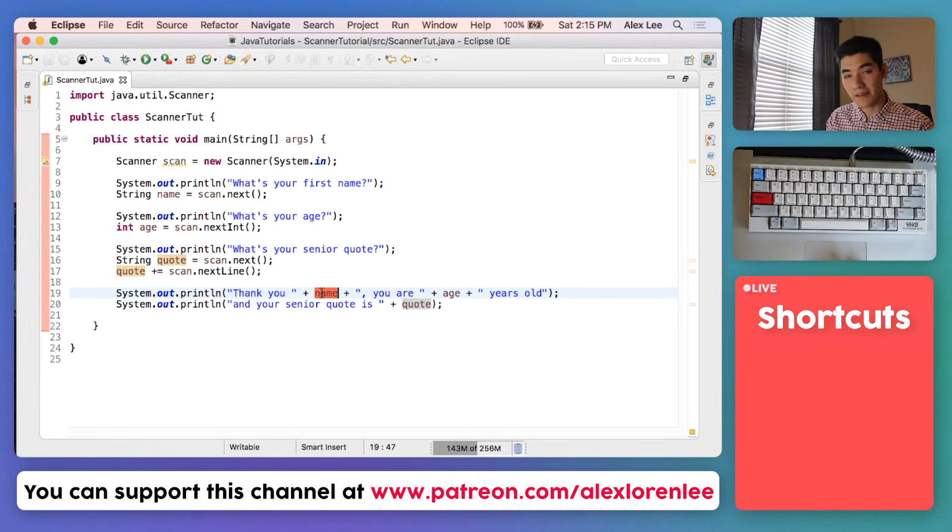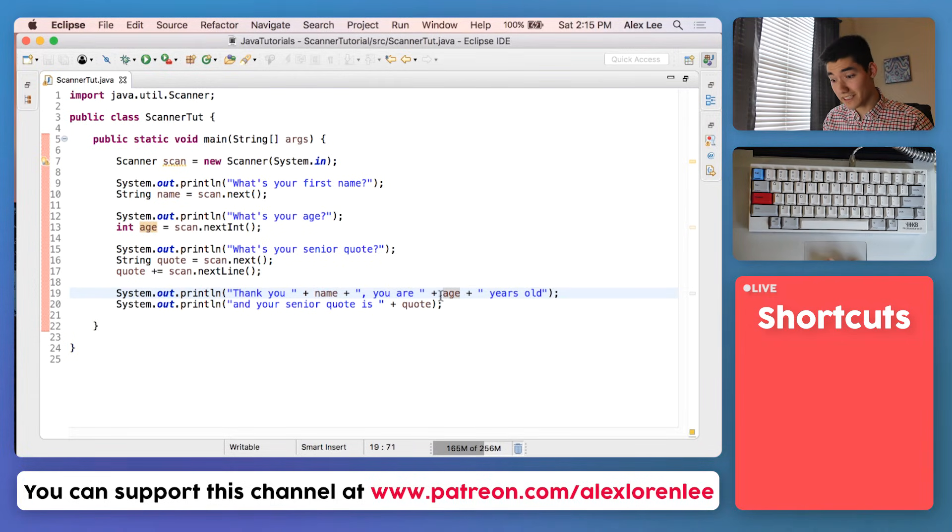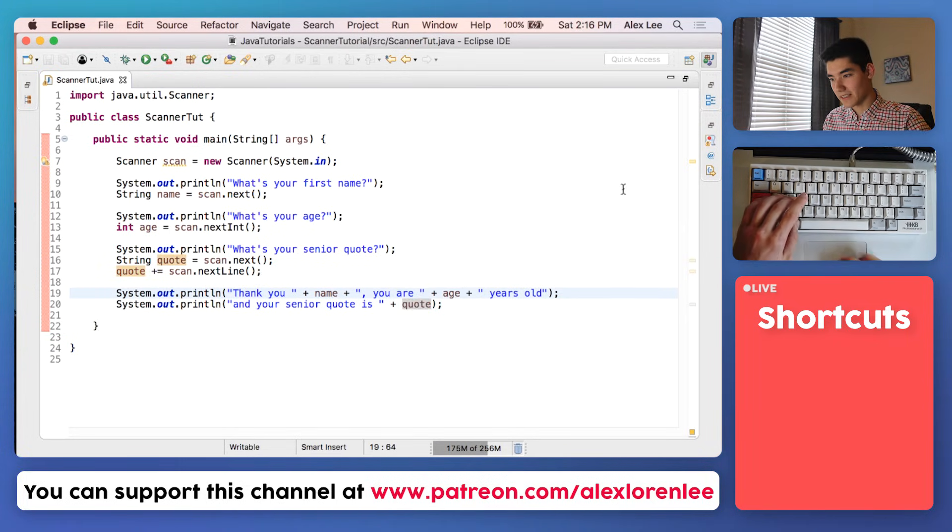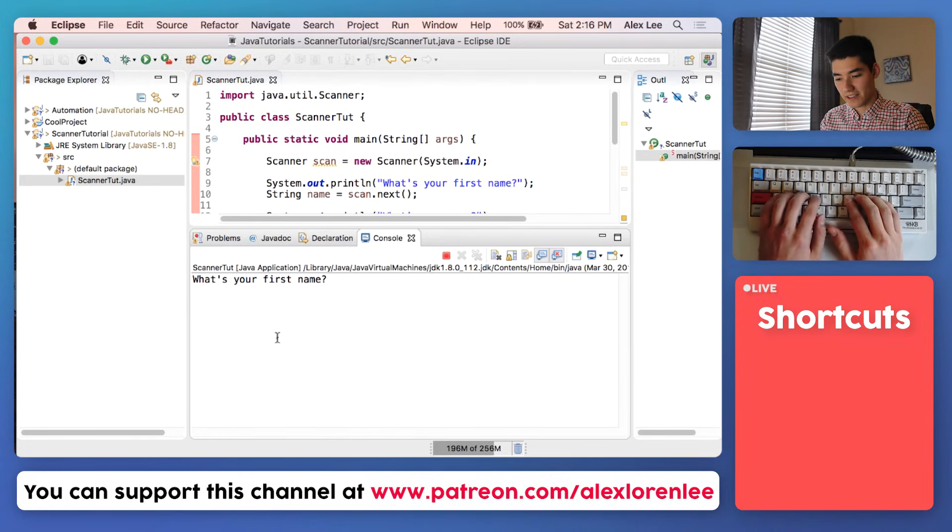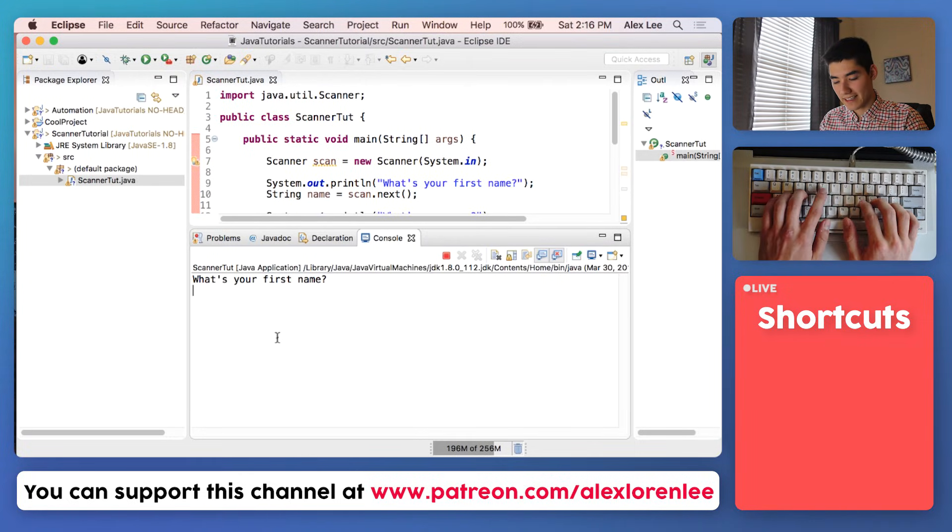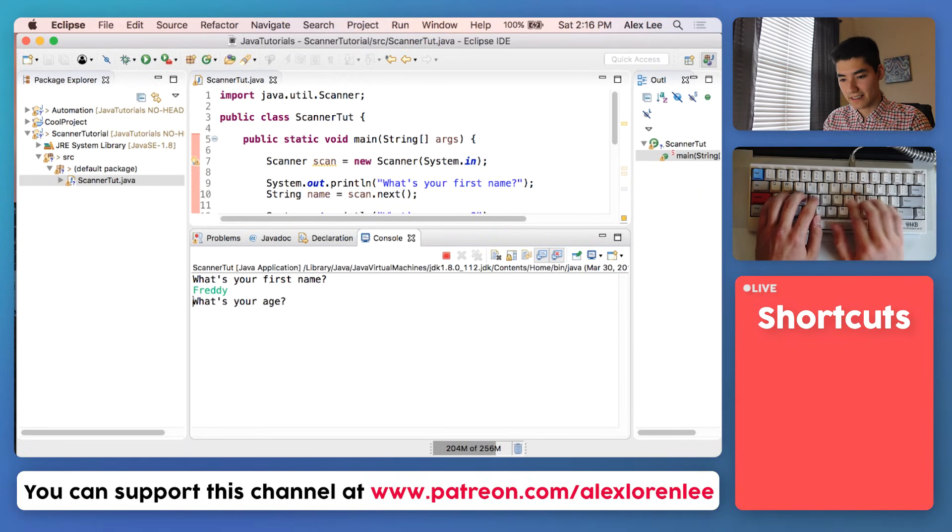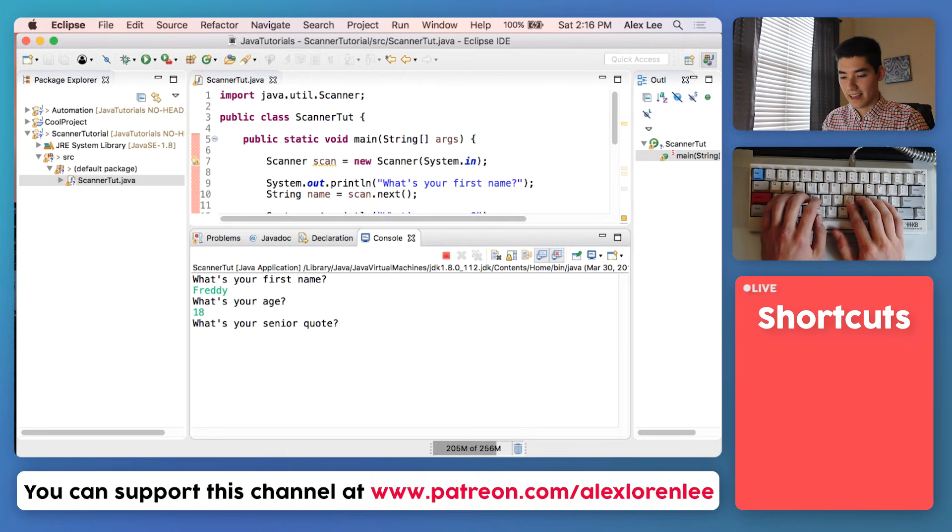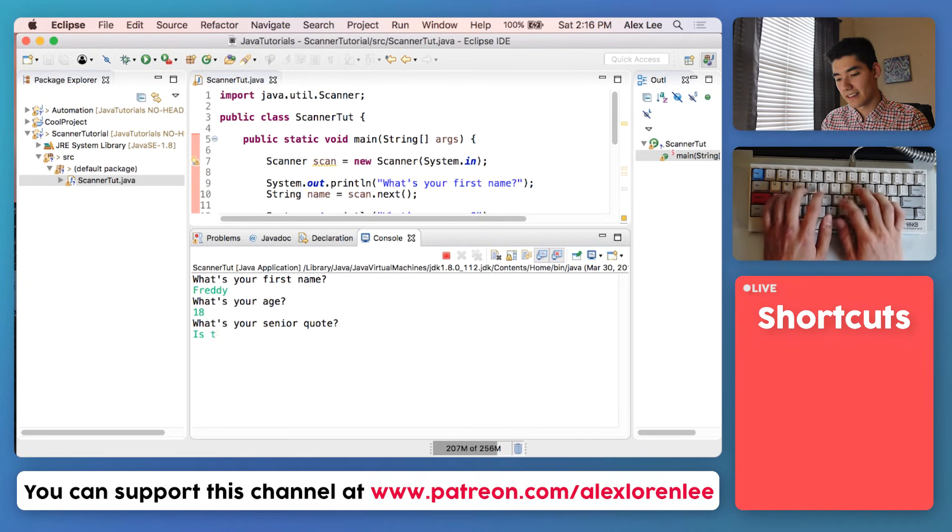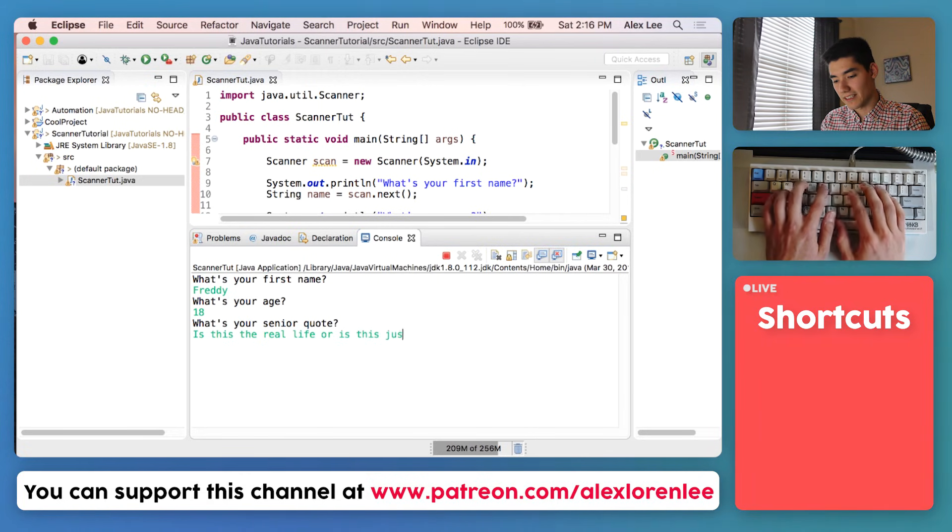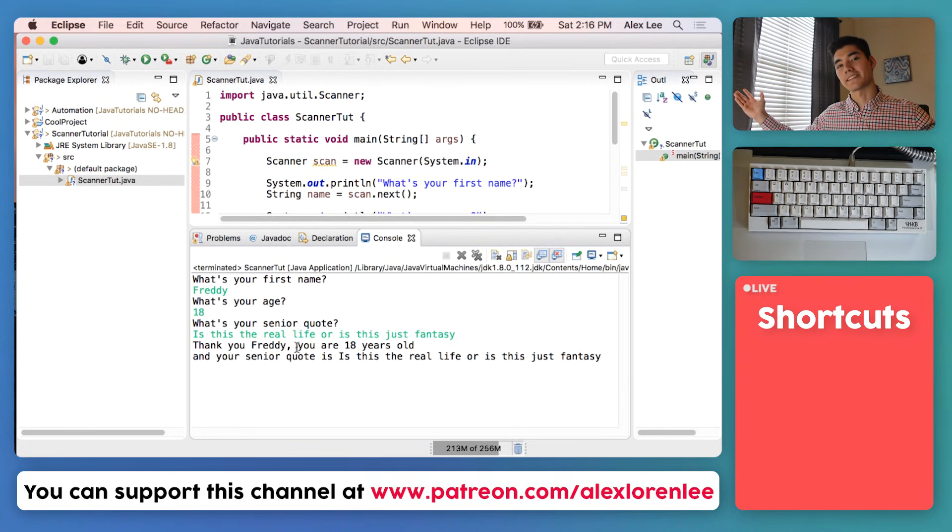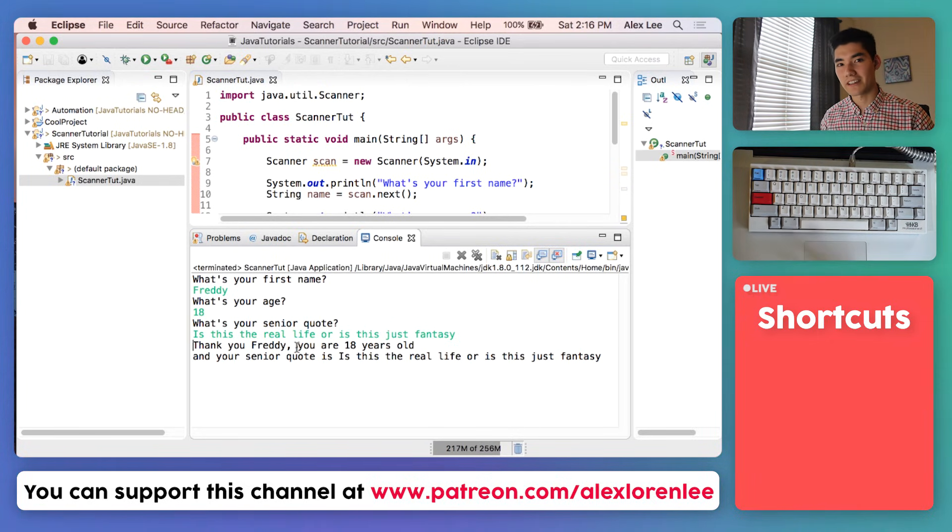Next we say thank you, and then we tack on their name by using plus signs with the variable and the double quotes. We restate their age and then we print out their senior quote and say your senior quote is, then their quote. So I'll just run it one more time to make sure it works again as expected. What's your first name? Say Freddy. He is like 18, and senior quote is, is this the real life or is this just fantasy? Ha ha, and it works as expected.